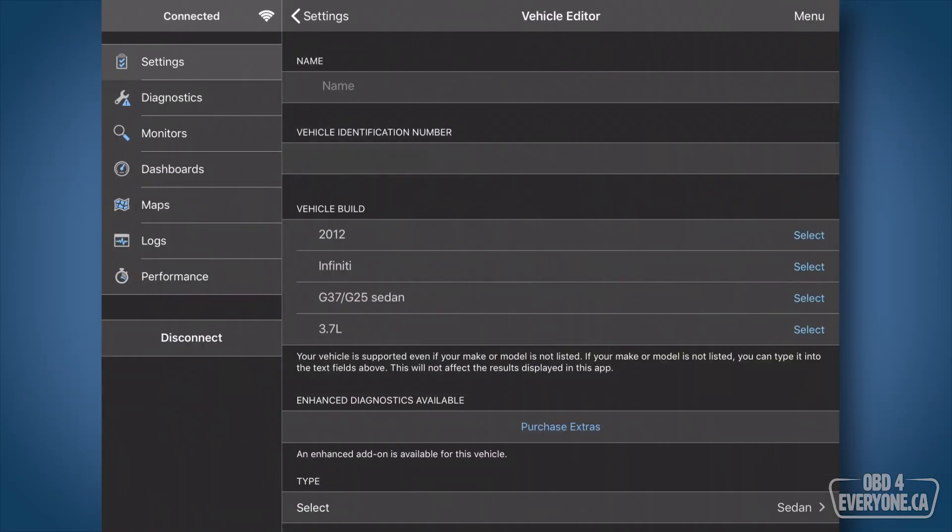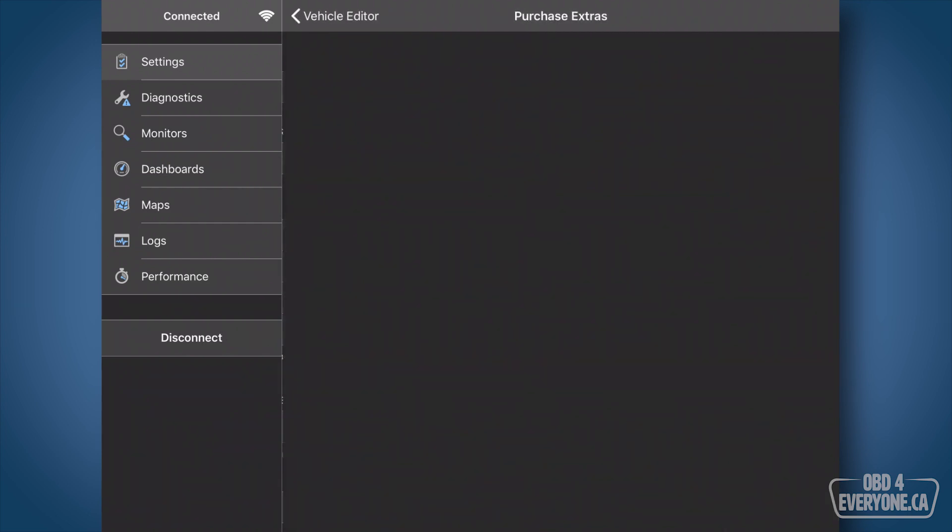You may notice down below it says Enhanced Diagnostics Available, and then in blue it says Purchase Extras. Let's do that. We'll touch here.